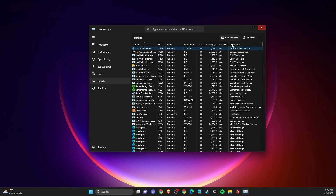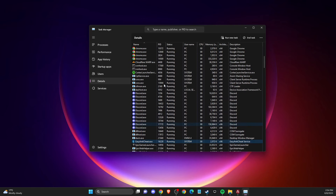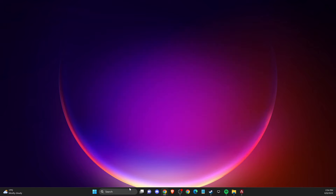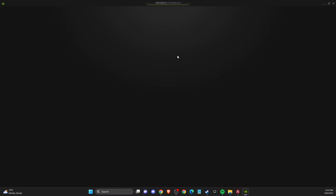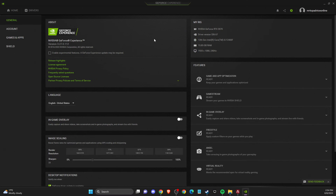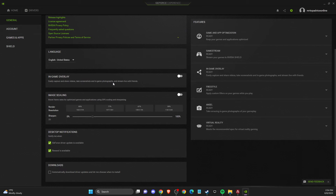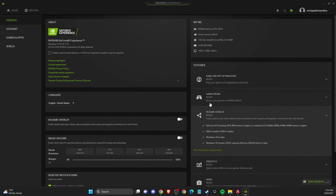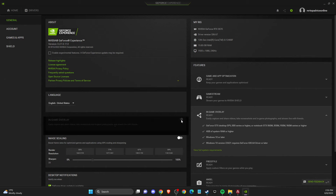If the problem still persists, also turn off any third-party keyboard or mouse apps, as they can sometimes cause the issue. If you are using GeForce Experience, go to Settings, find the Overlay section, and disable the In-Game Overlay there as well.